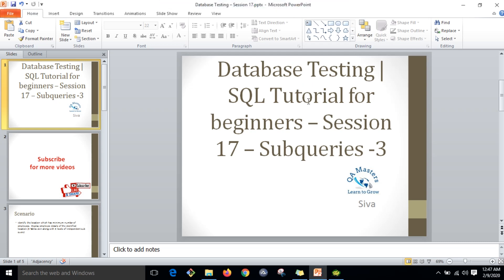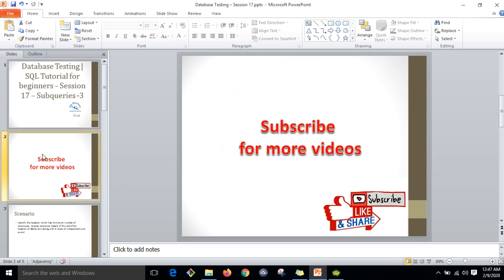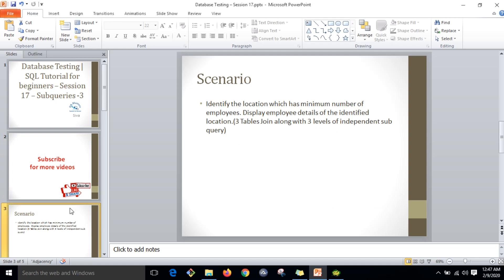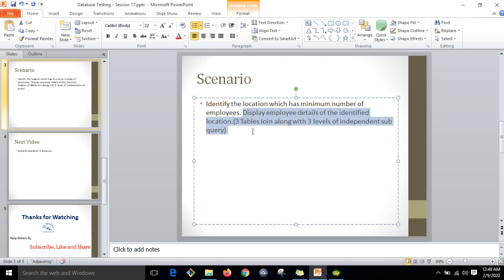Hi guys, this is Yuva. Today we are going to discuss subqueries part 3. The scenario is: identify the location which has the minimum number of employees, and display employee details of the identified location. This is going to involve a three-table join along with three levels of independent subquery.